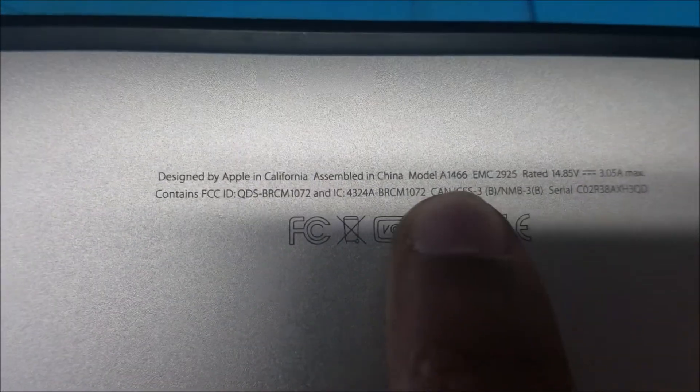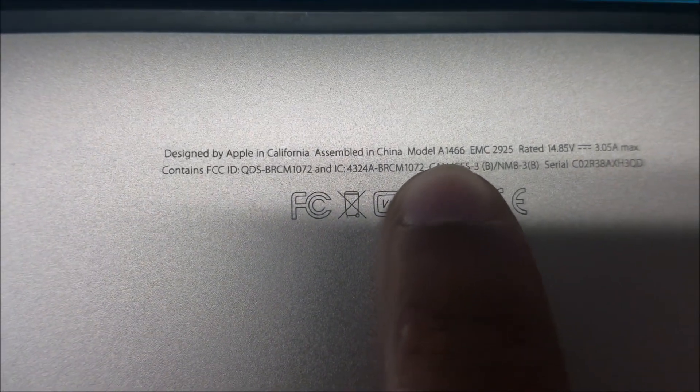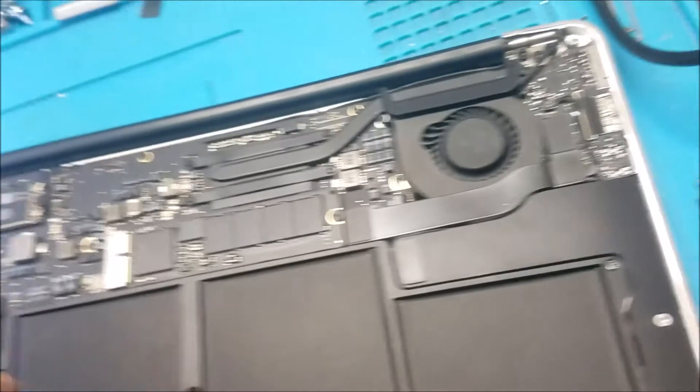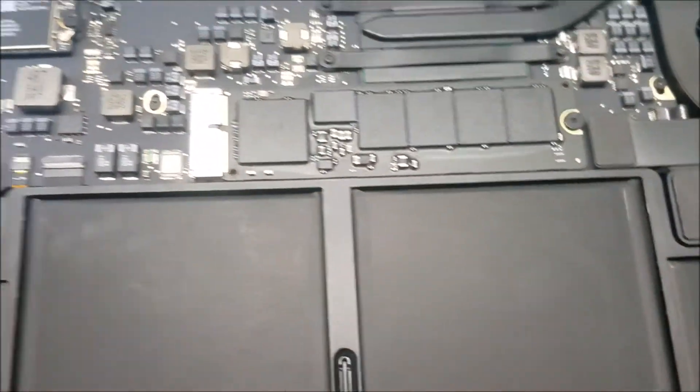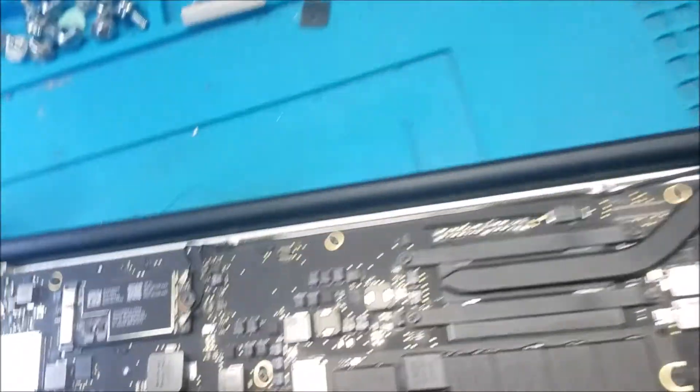This is the model number for this MacBook Air, it's an A1466. I already removed the screws and saw the battery.